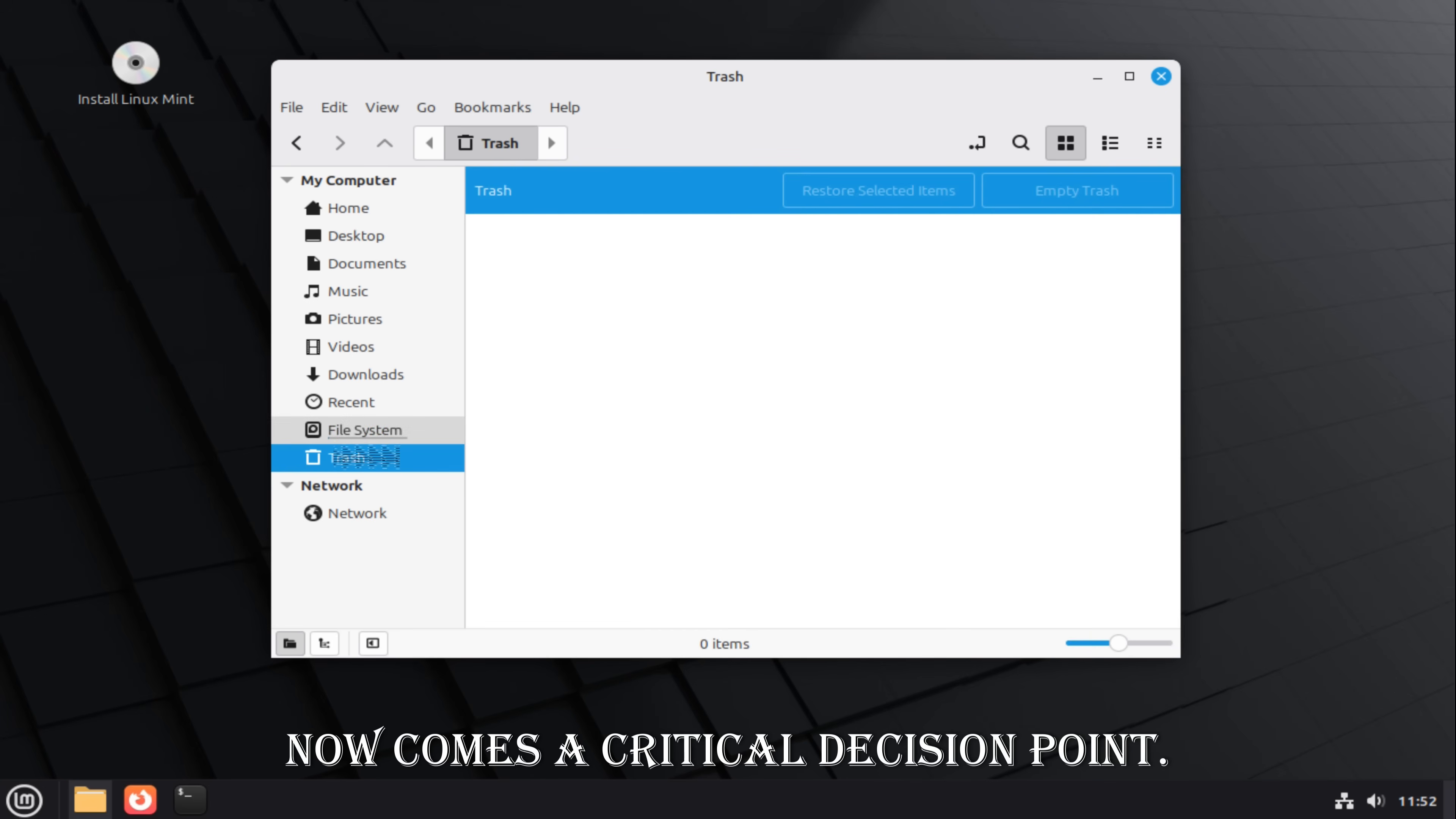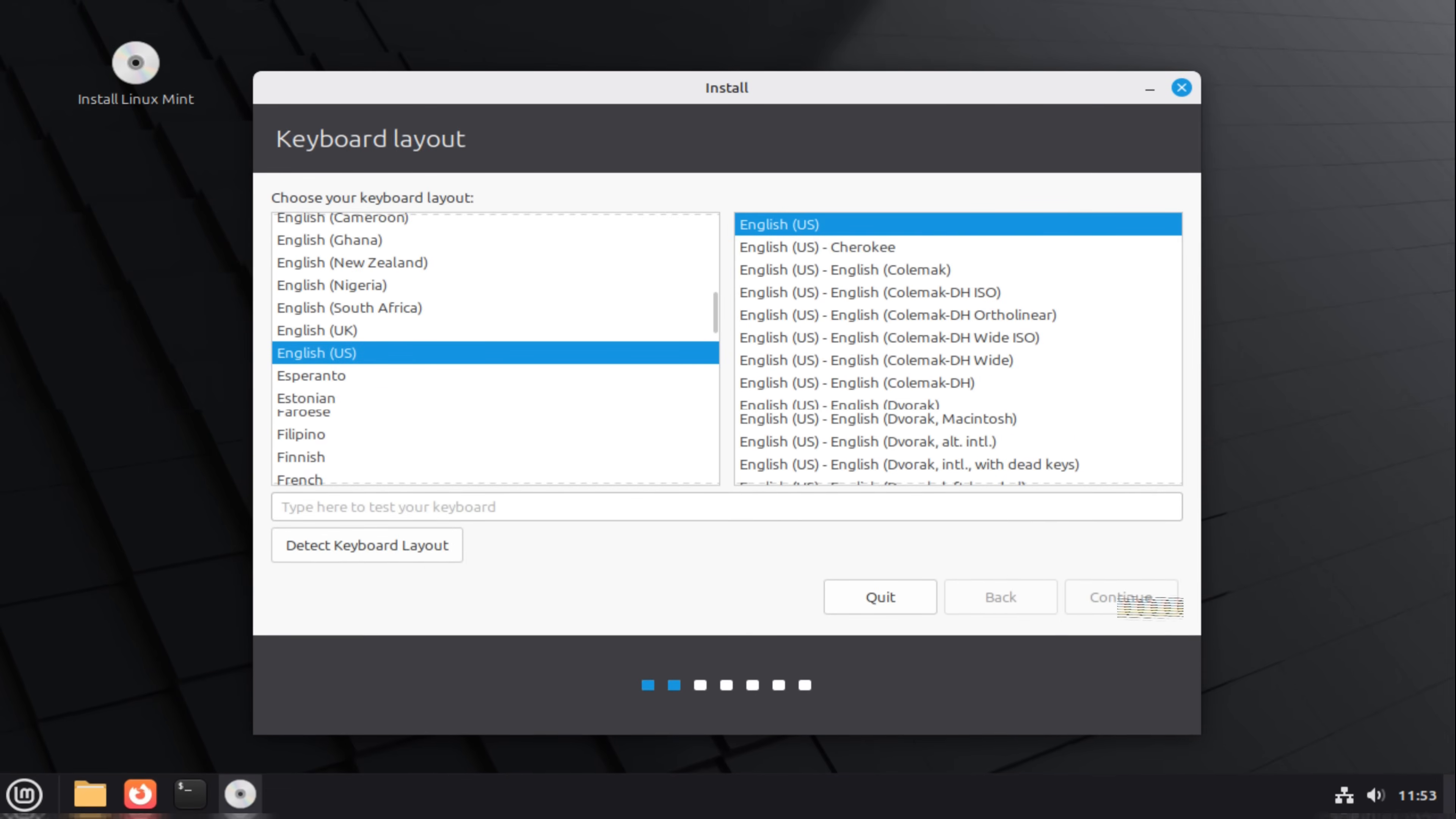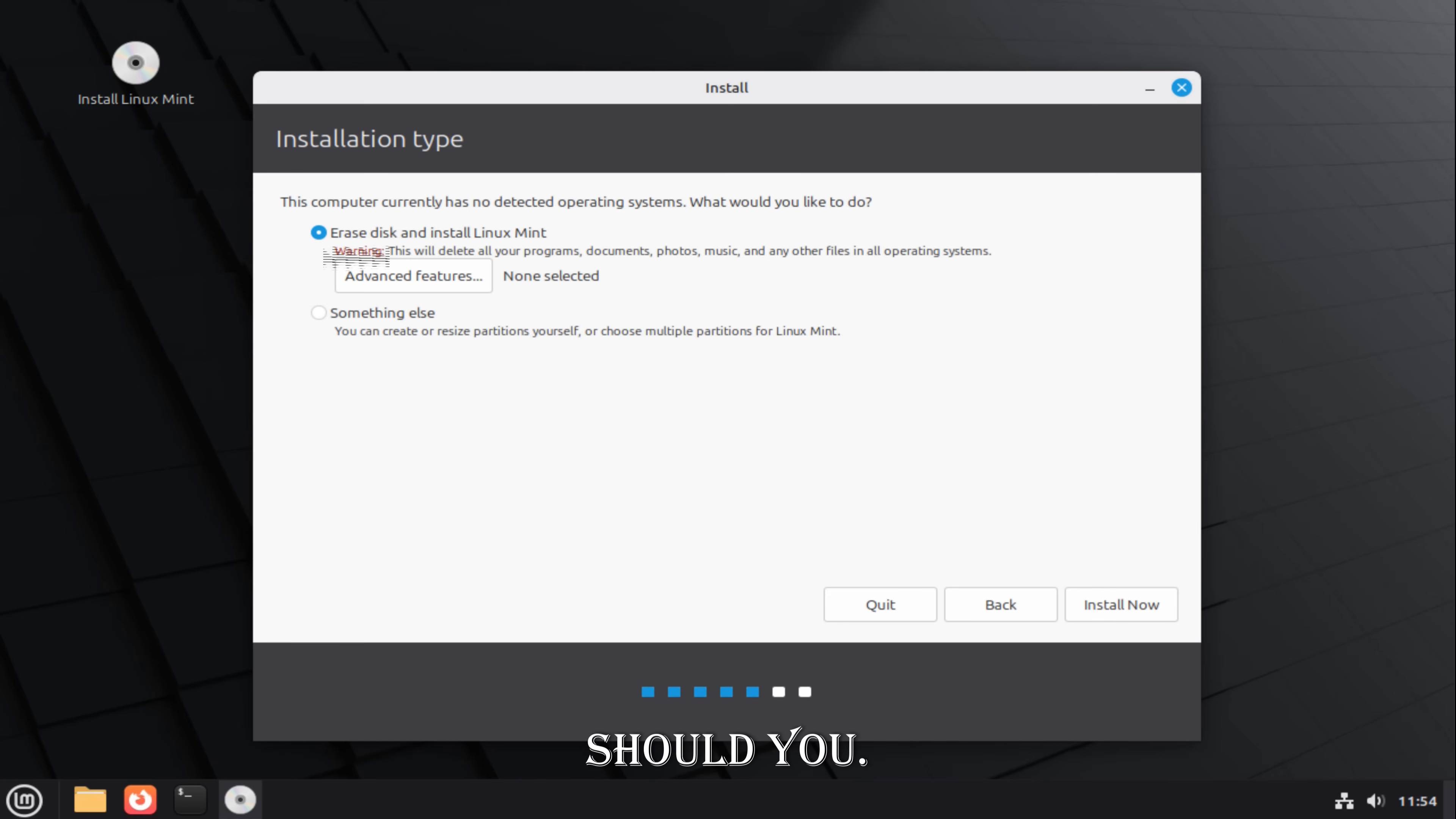Now comes a critical decision point. Are you replacing Windows entirely or running both side-by-side? Dual booting keeps Windows available but adds complexity. A full replacement is simpler, cleaner, and faster long-term. Whichever path you choose, understanding partitions matters. Separating your home folder from the system is one of the smartest long-term decisions you can make. It allows future reinstalls without touching personal data. It keeps your files independent from the operating system itself. During installation, slow down. Read each screen. Linux Mint does not rush you, and neither should you.